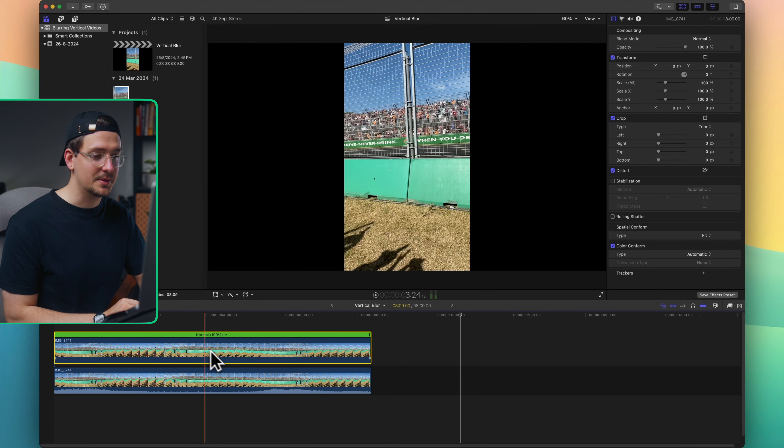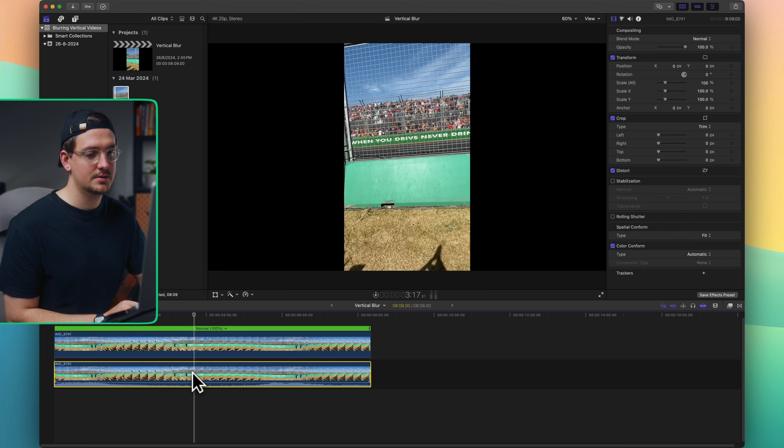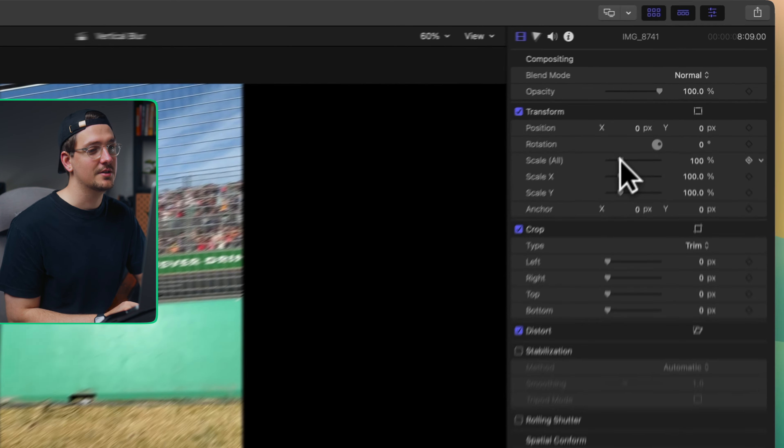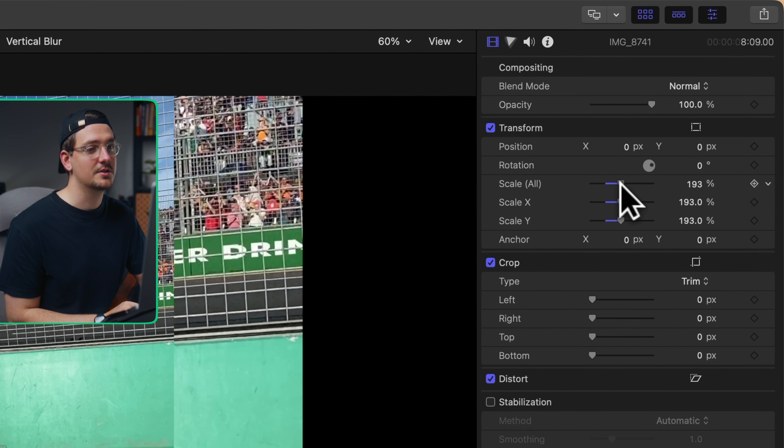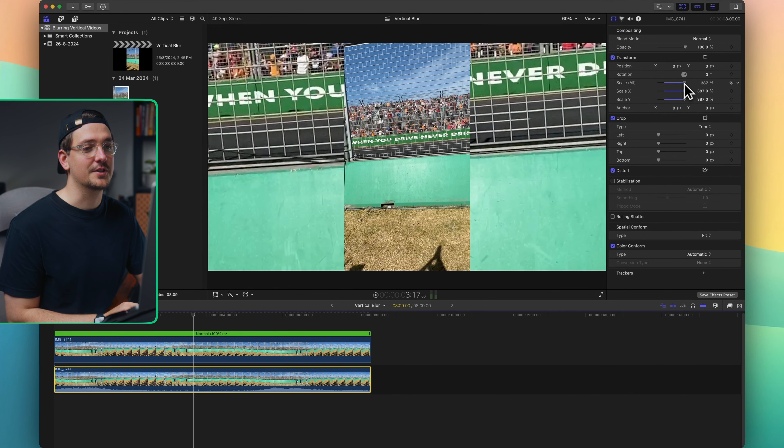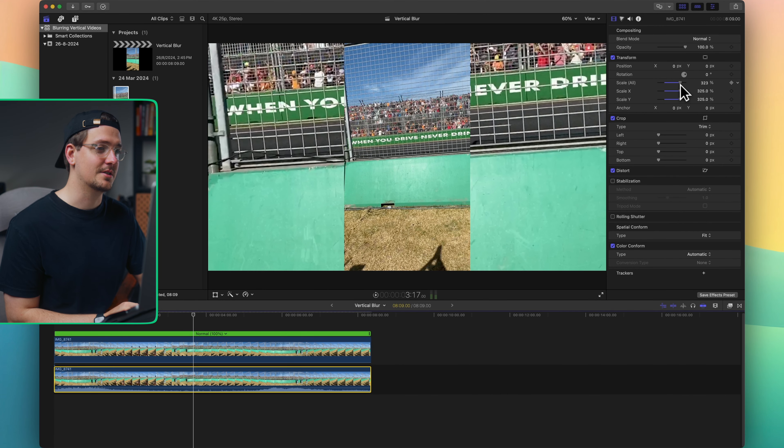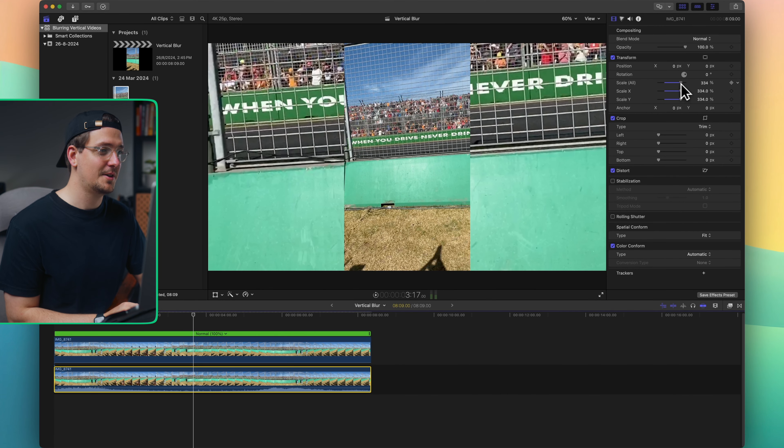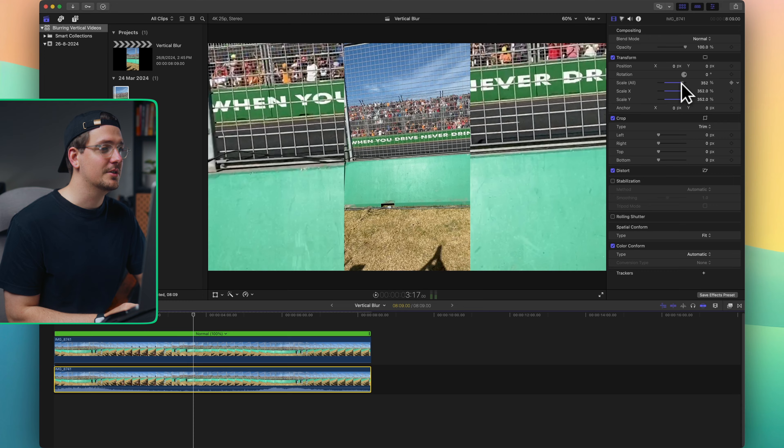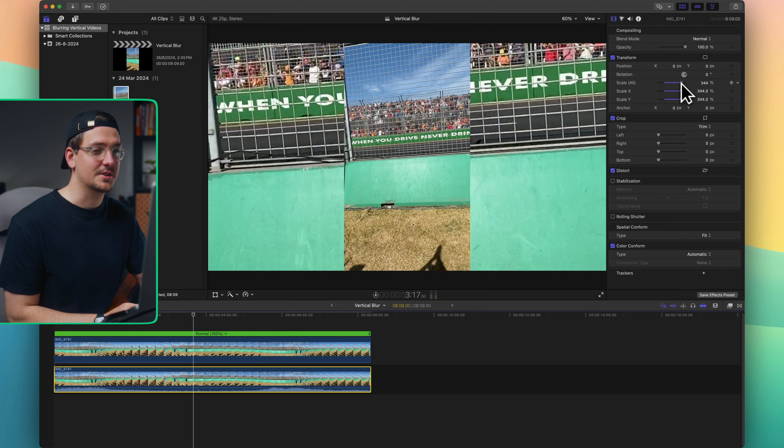So once the top clip is muted, the next thing to do is to scale up your bottom clip. Click on your bottom clip and then go up here to the transform tools where it says scale, and then just scale it up until it fills up the sides nicely. That's about right for me.